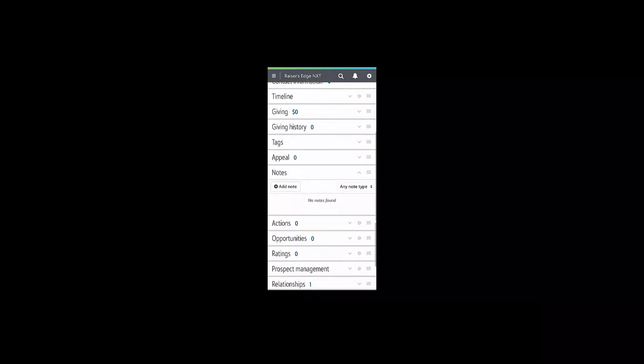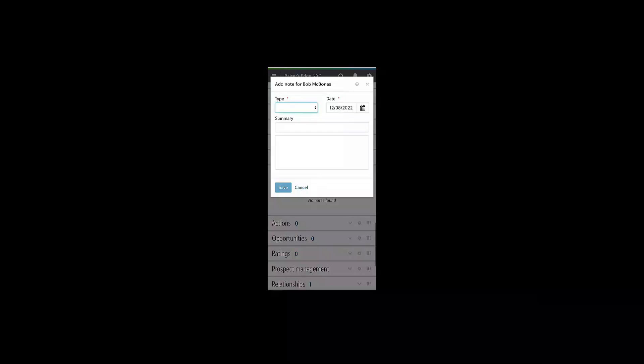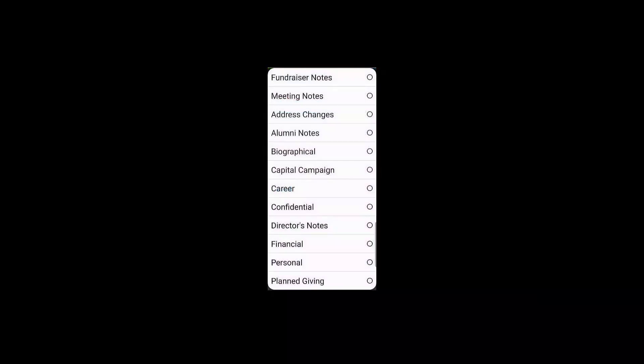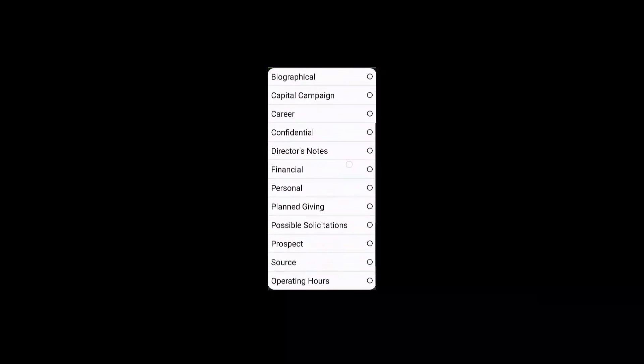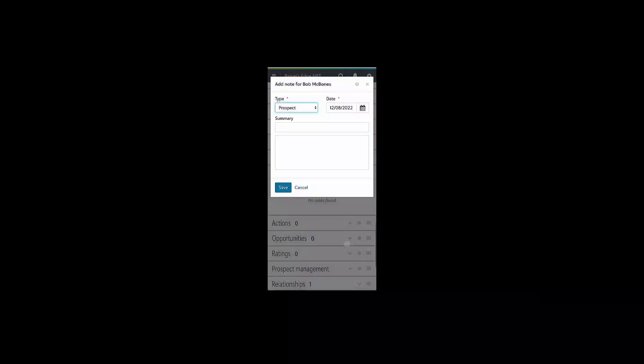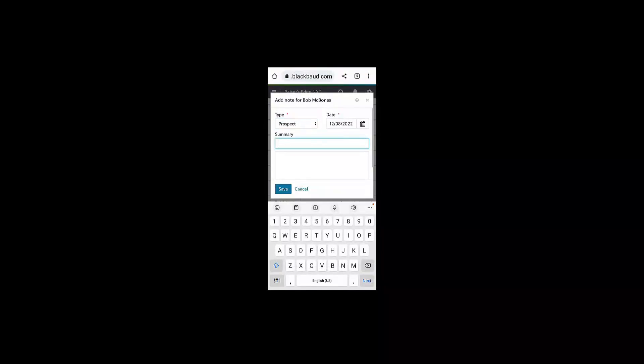I can add a note to Bob's record as well. Scrolling down to the notes tile and clicking add note gives me the opportunity to add one of the note types in my database to Bob's record.